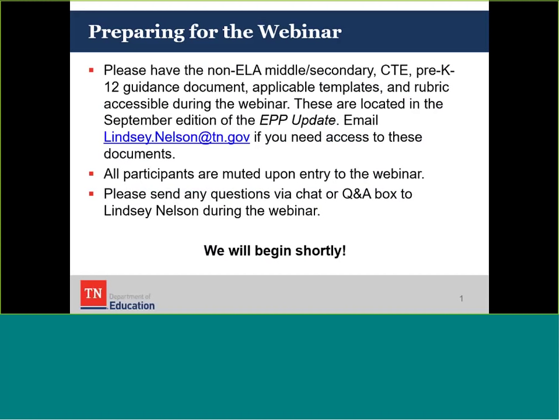Just a couple webinar logistics. We really encourage you to have the non-ELA middle, secondary, CTE and pre-K-12 guidance documents and any applicable proposal templates and rubrics accessible during the webinar. These are located in the September edition of the EPP update. If you do not have access to these, you are free to email Lindsay Nelson and she'll be able to send that your way. We also encourage you, if you're not a subscriber to our EPP update — our monthly newsletter — to sign up on our department webpage.